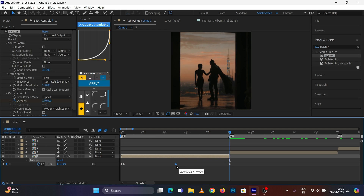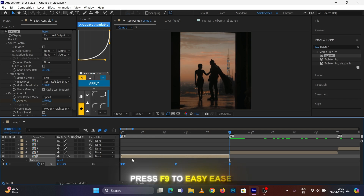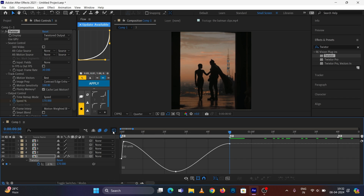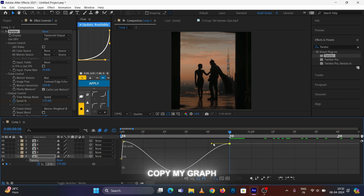Select all your keyframes, press F9 to easy ease them, go to the Graph Editor, and copy my graph.